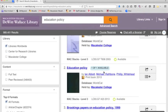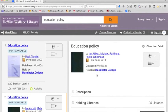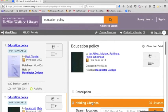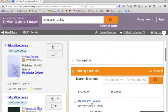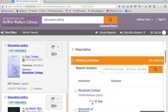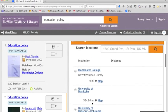If I choose one of the items in my results, I can get full information, including a description, and also the holding libraries. When you find resources in WorldCat that we don't own, but another library in the region does, you can request the item, and most things can be delivered here to Macalester.